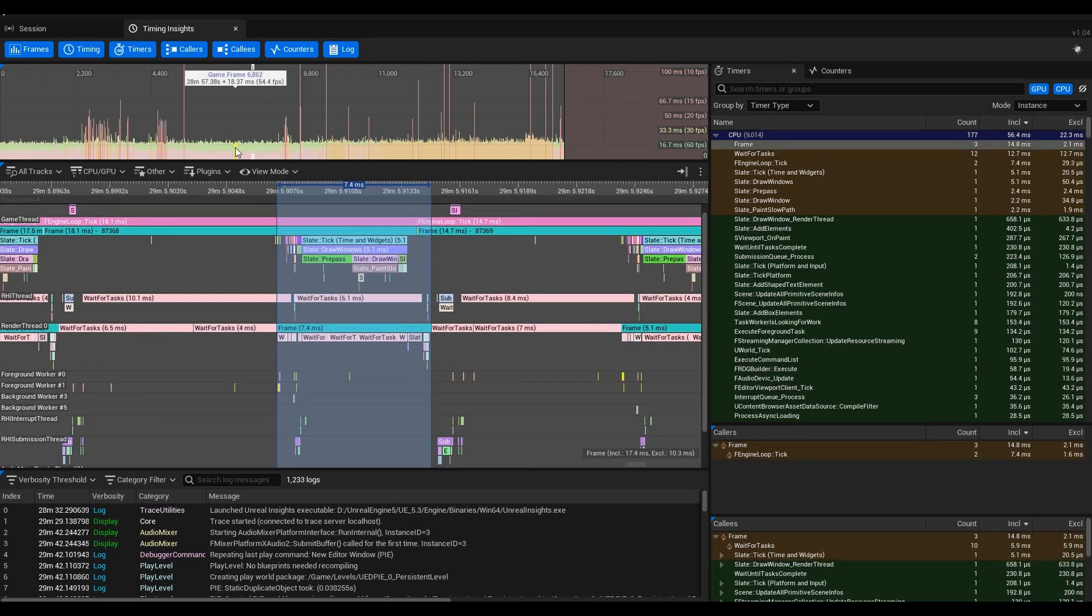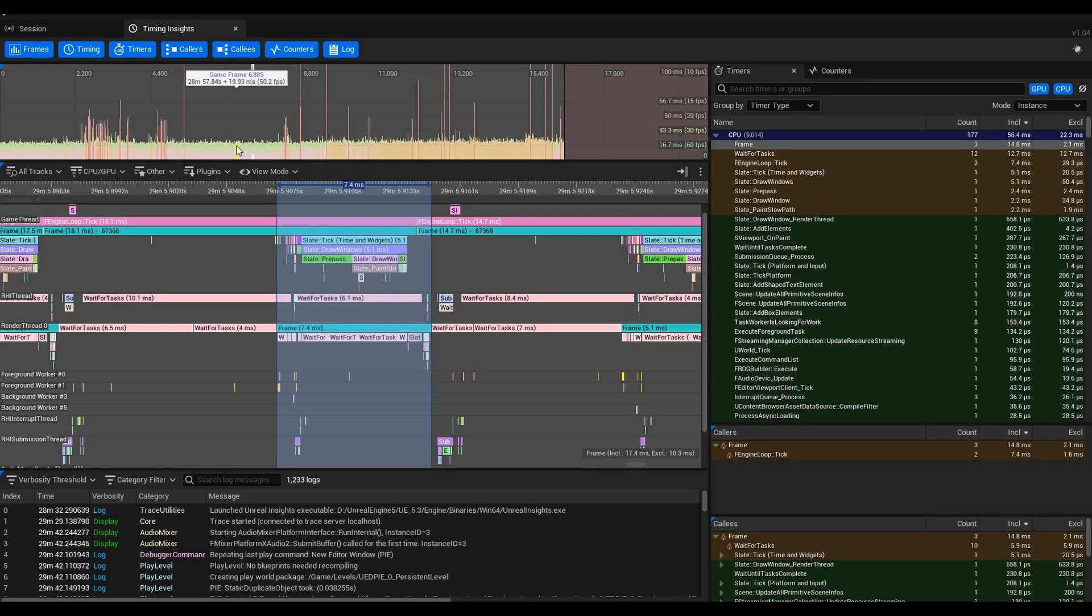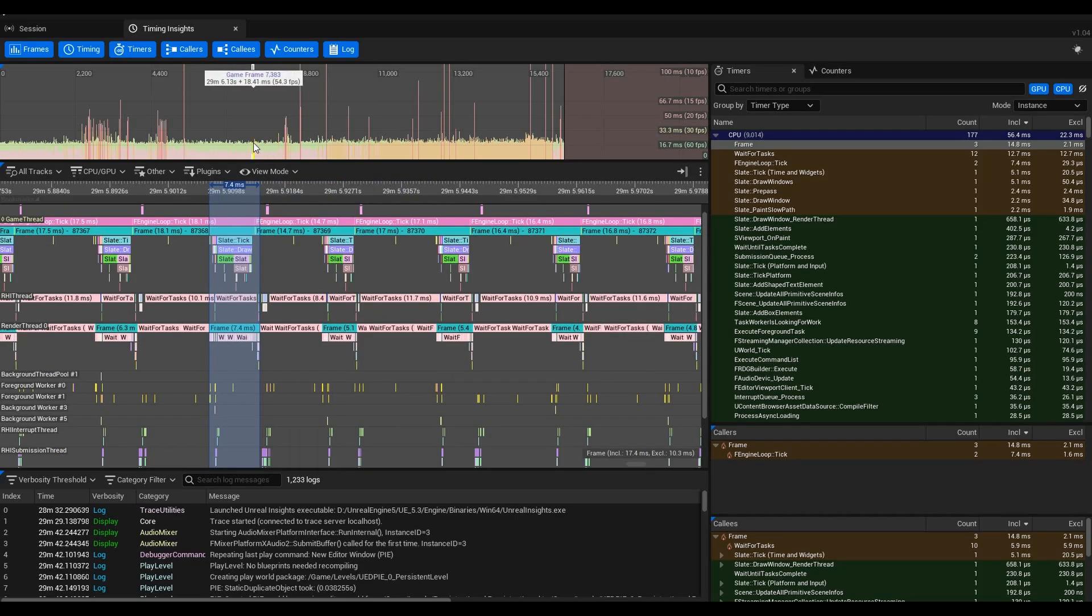The main objective you want to reach to run your game at 60 fps is 16.6 milliseconds. See in the little pop-up window where it says Game Frame 6862, and then in parentheses it has 55.5 fps? It's saying at 18 milliseconds per frame you're running at 55.5 fps.